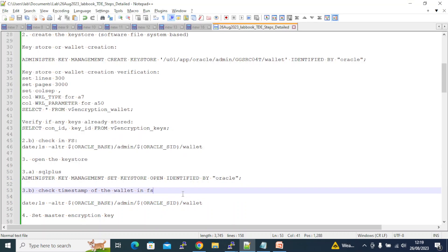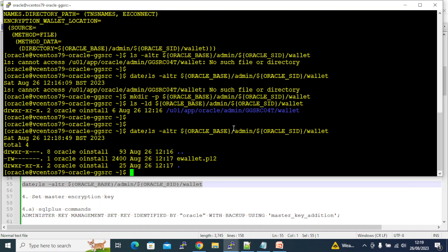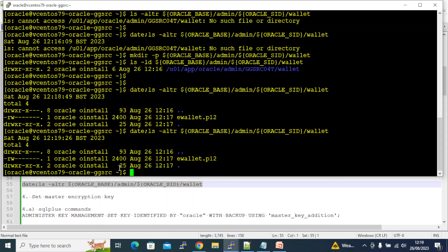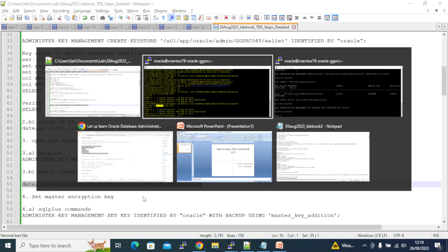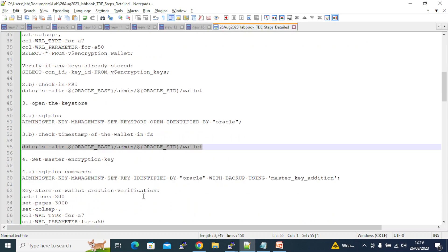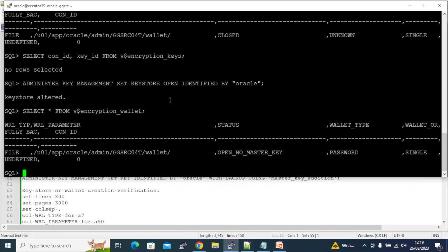Let's examine the file system — no changes, the wallet file is still at the same timestamp. Now let's check the encryption wallet status again.